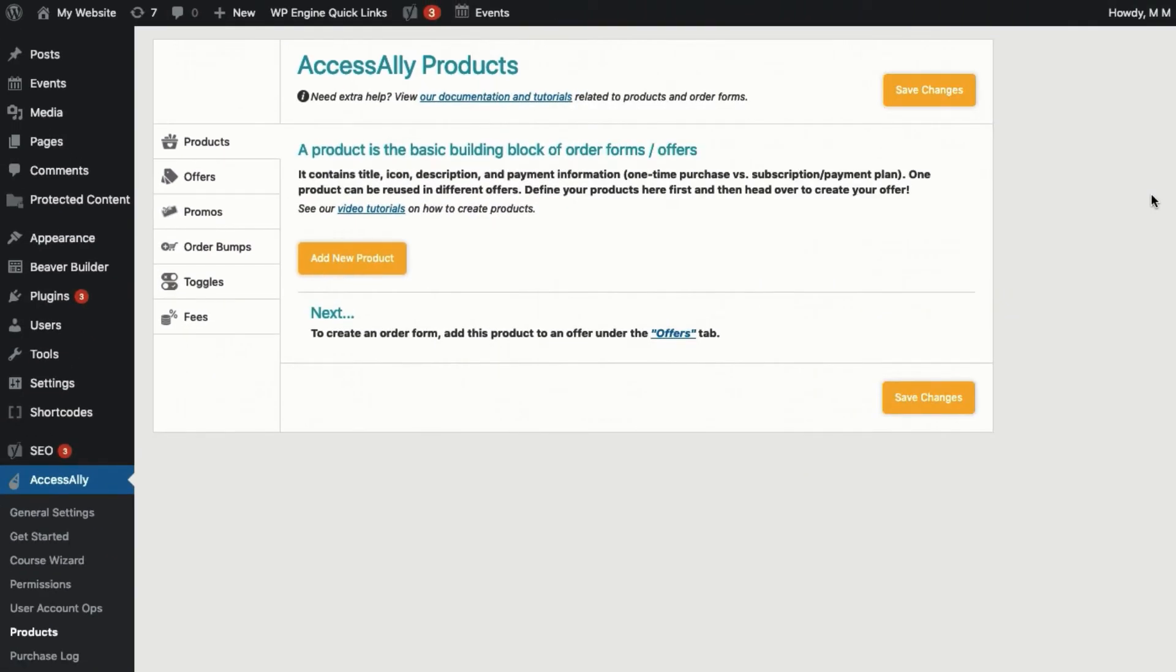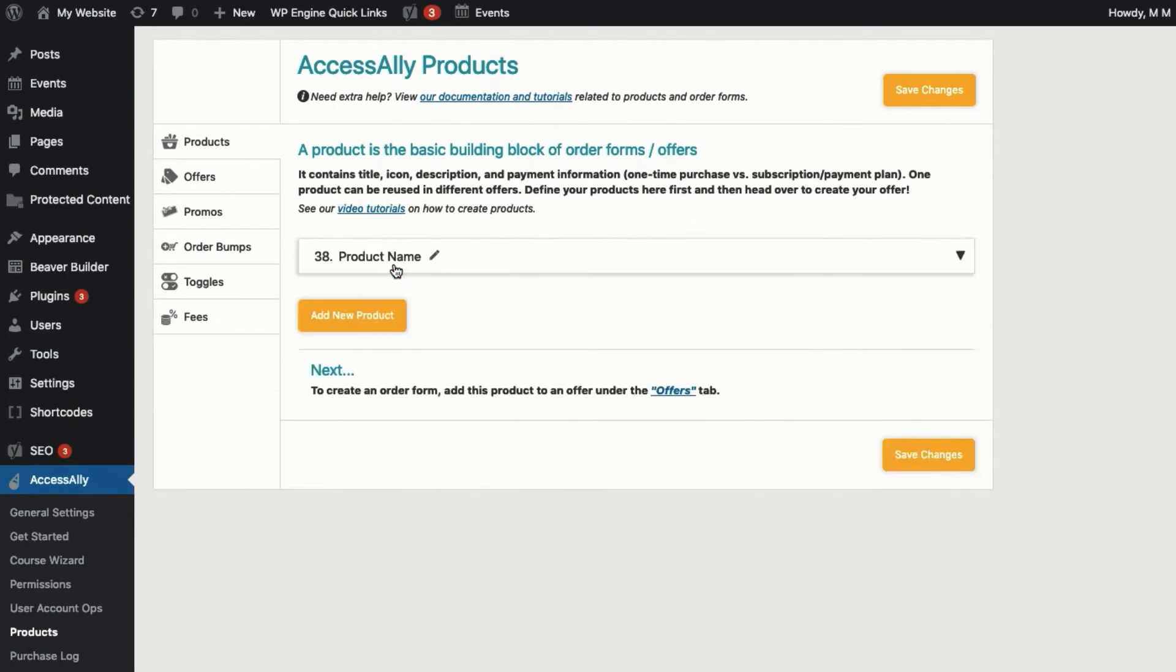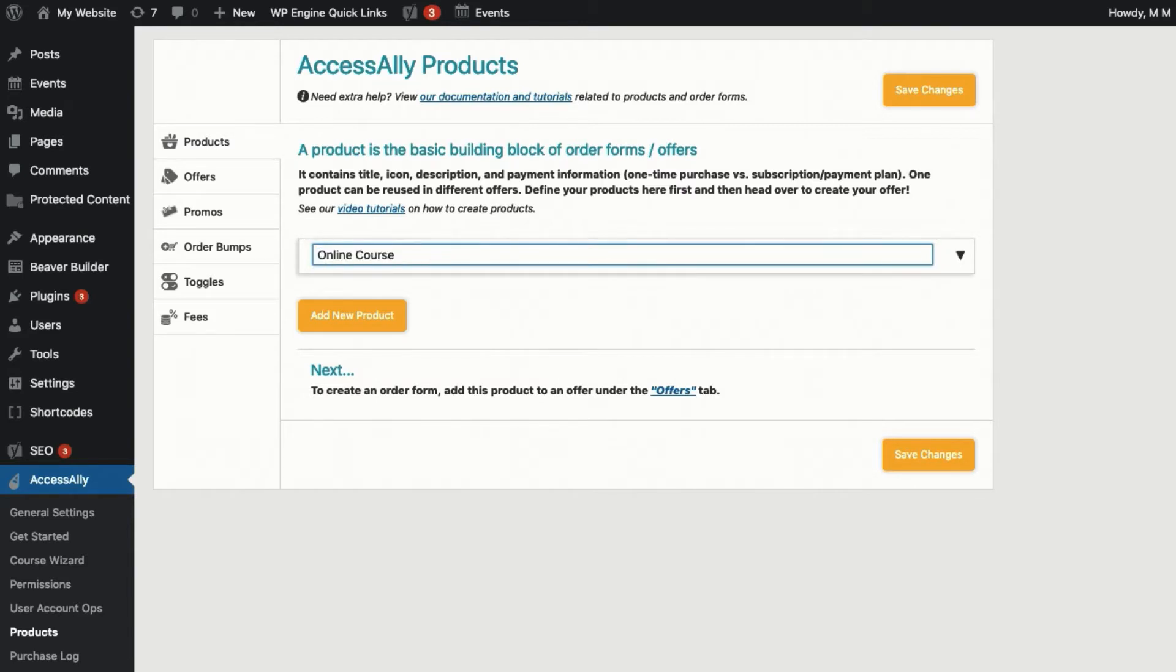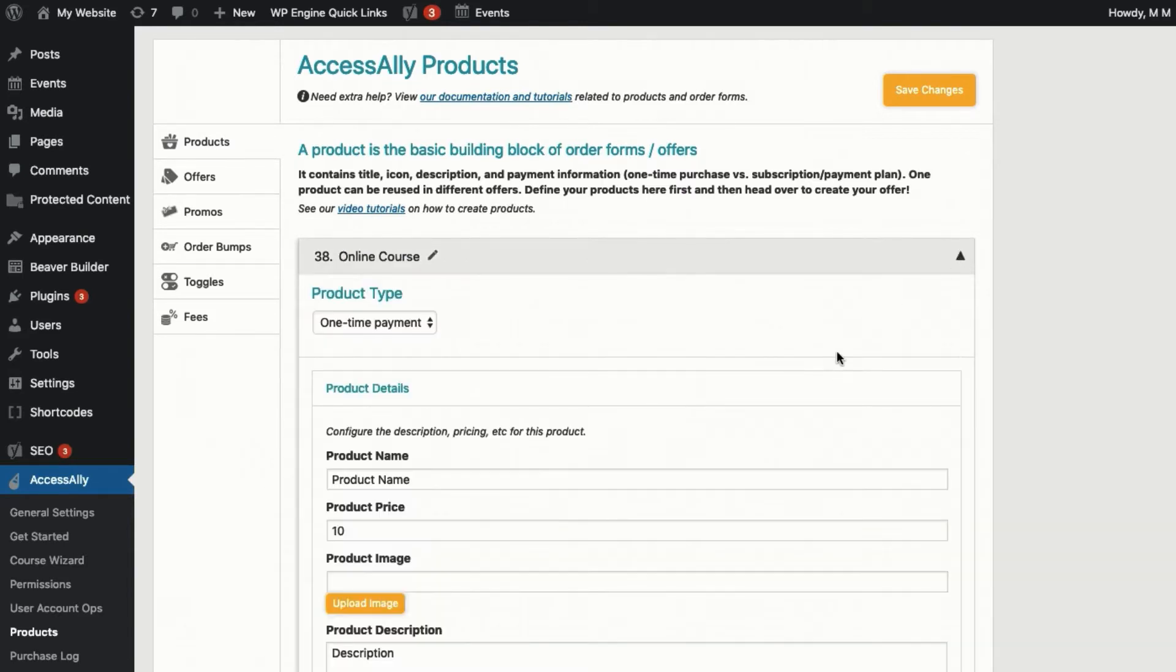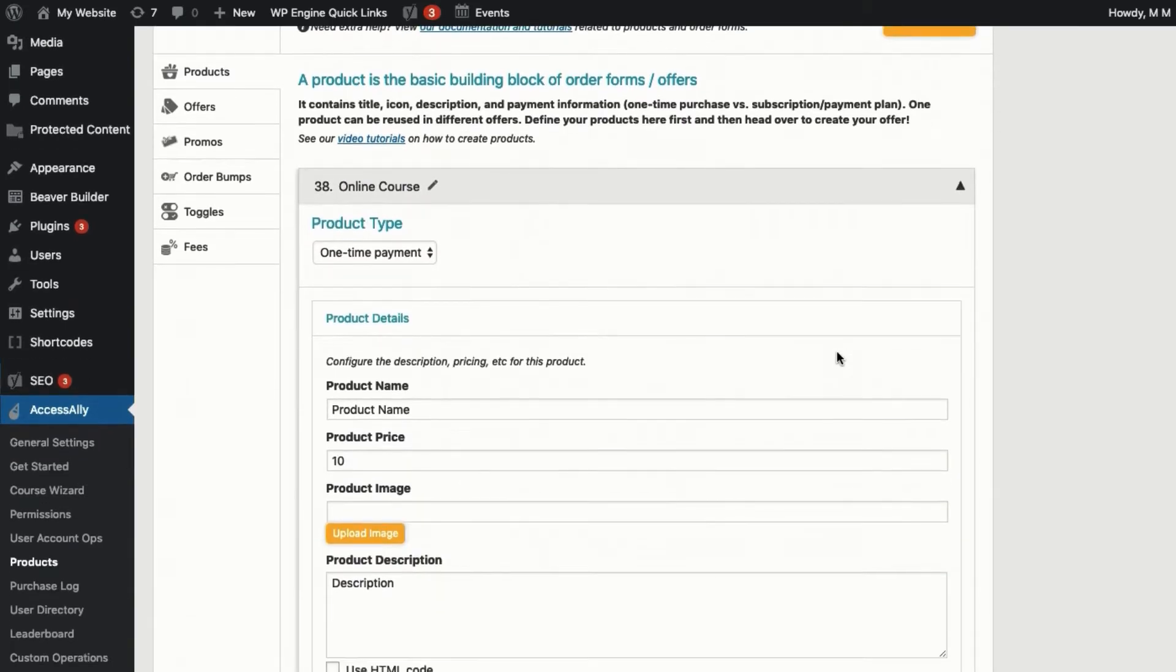Products make up the basis of all order forms. Think of them like building blocks that you can keep separate or stack together within an order form. Products can be associated with a course or with any type of content or subscription.